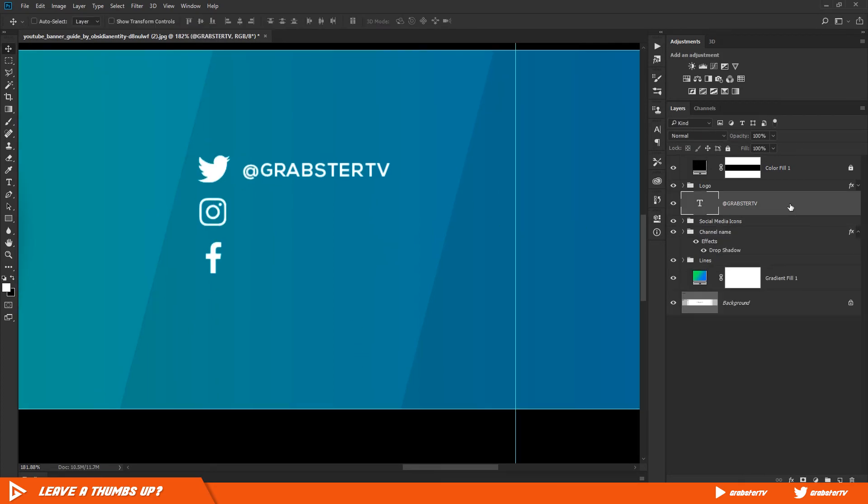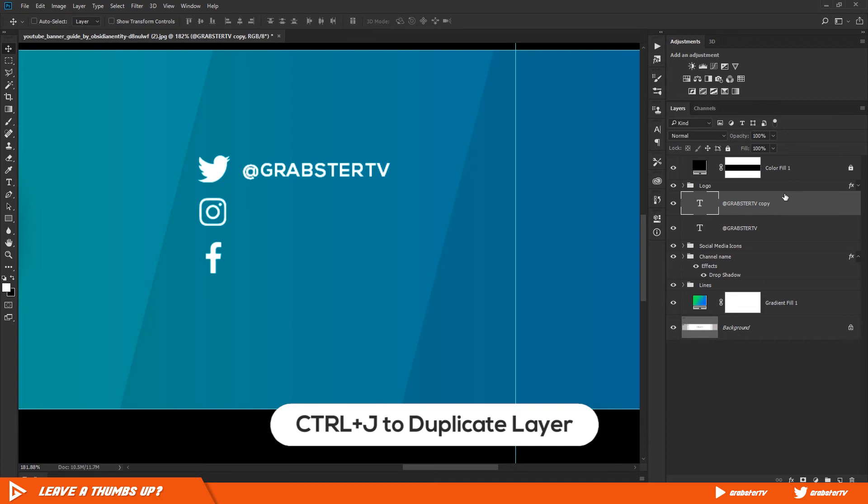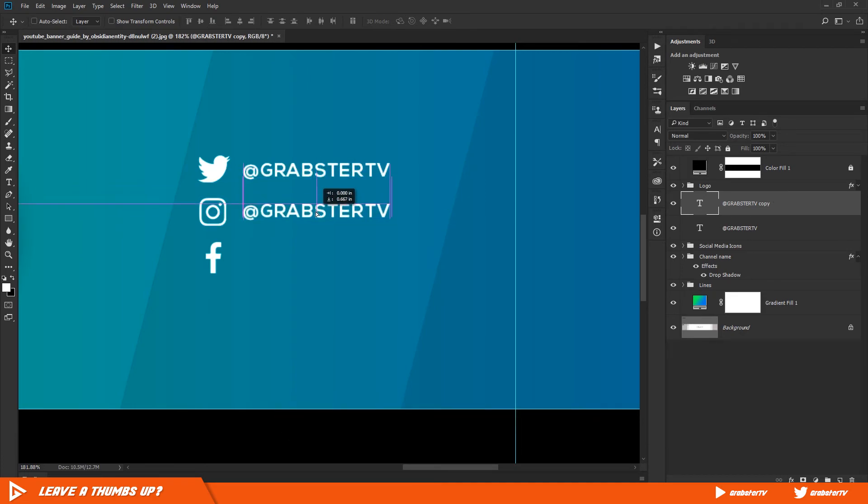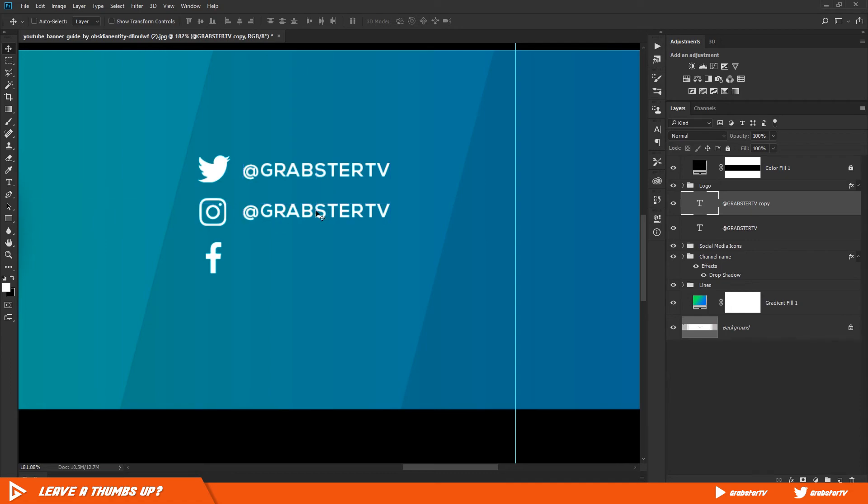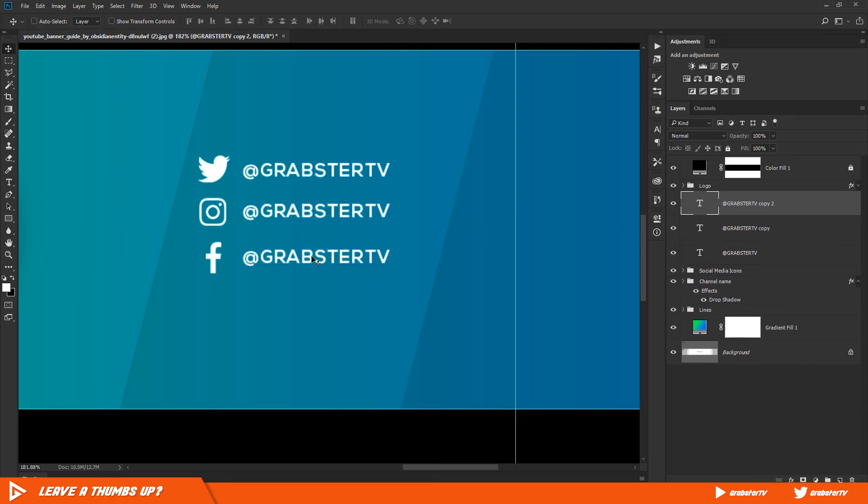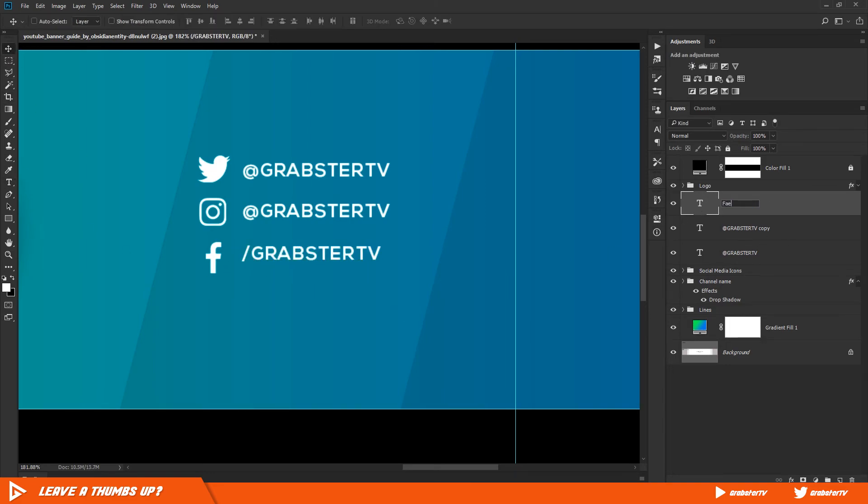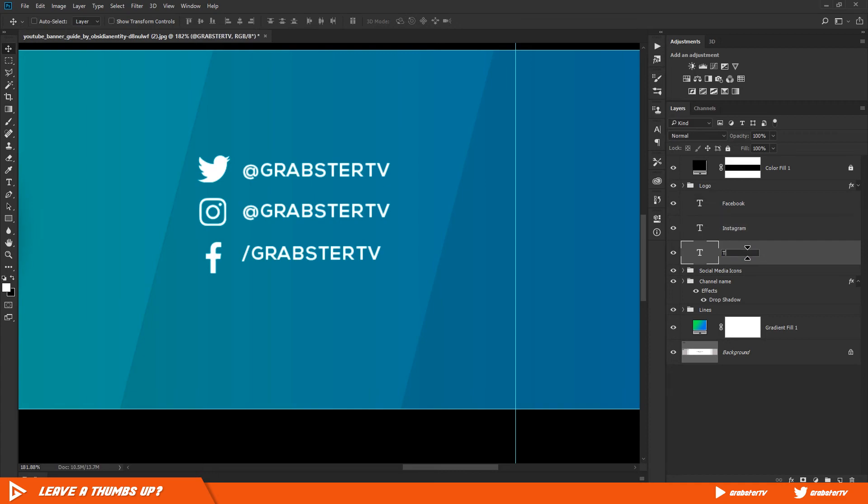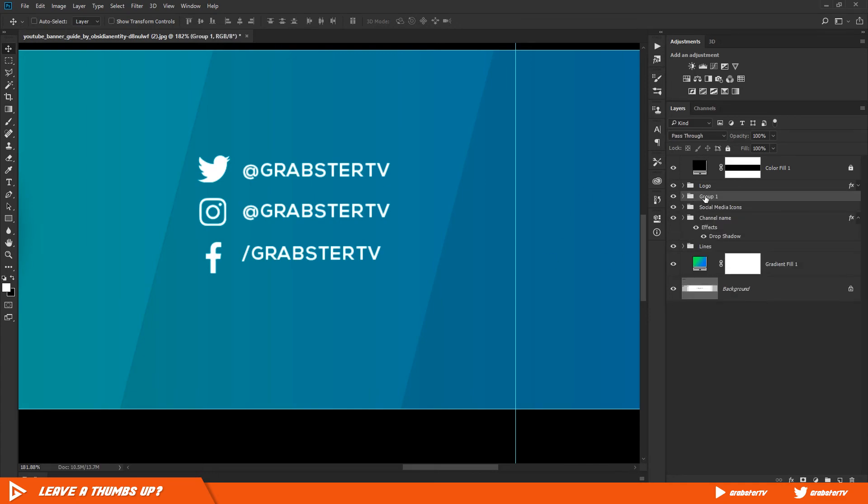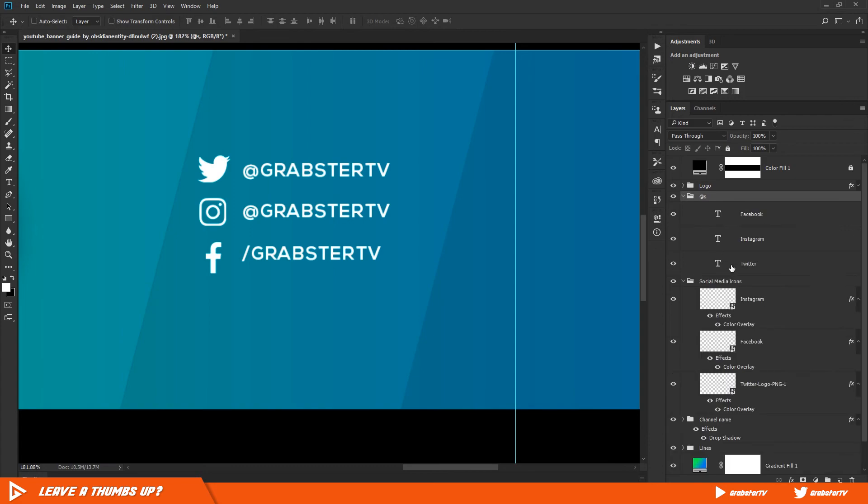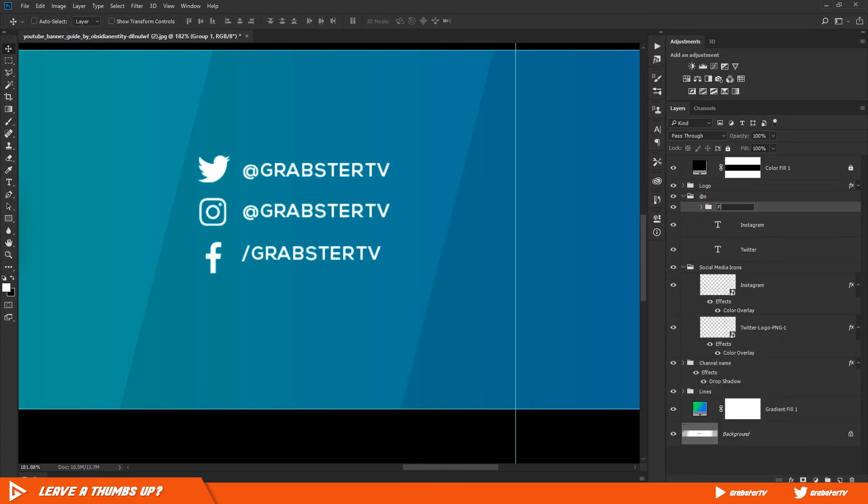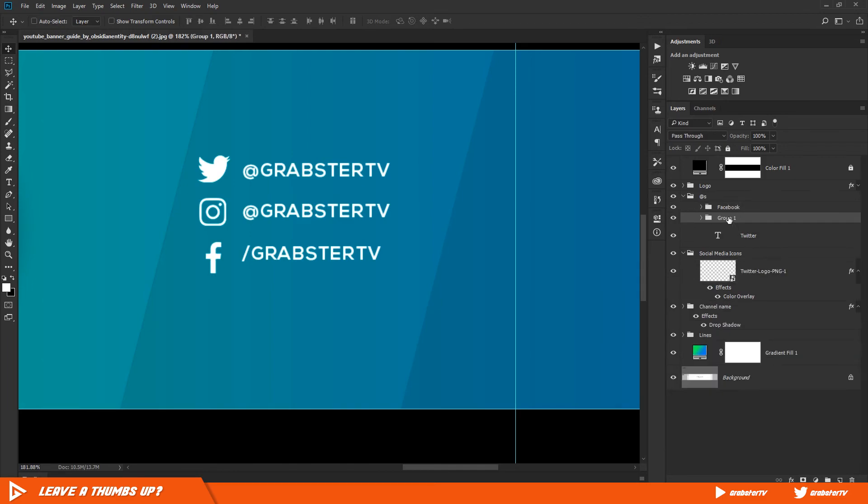After typing, duplicate this layer and move it down to your next icon. Make sure it's horizontally aligned with the icon. We will do the same for the rest of the icons as well. I will recommend naming all layers accordingly so that it's not confusing.